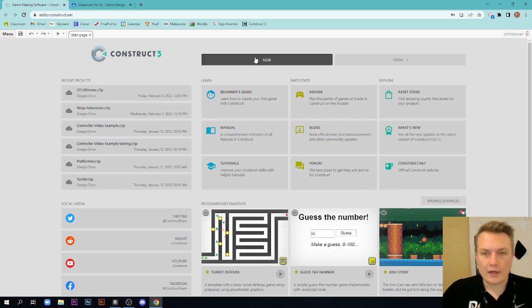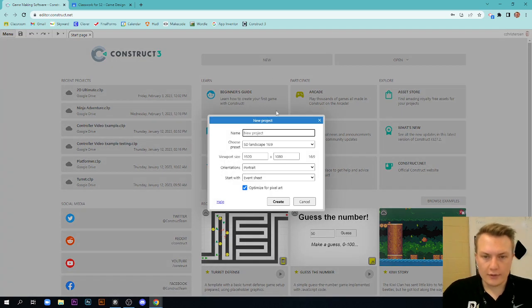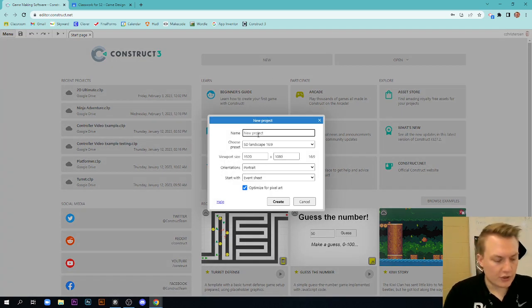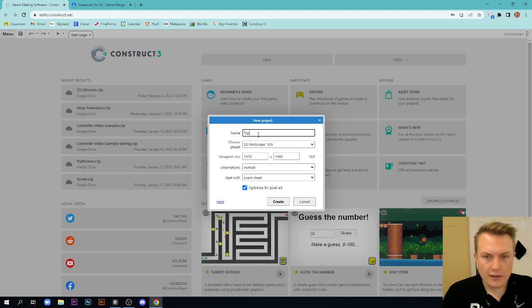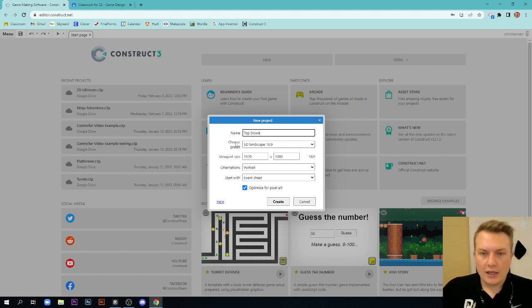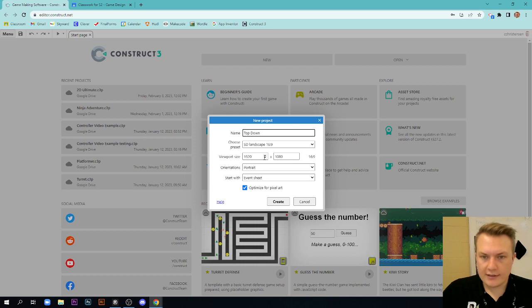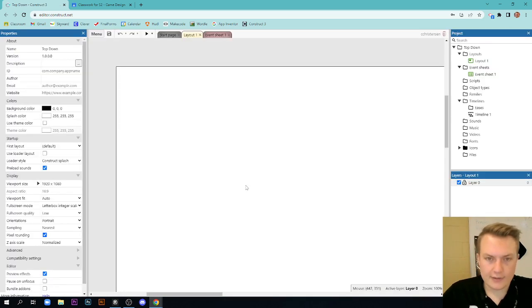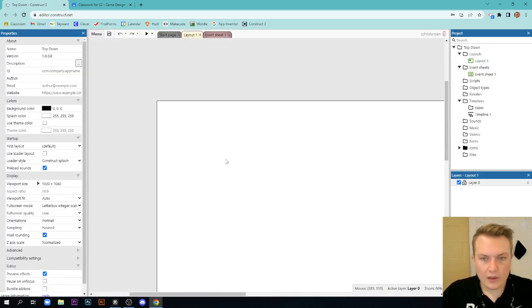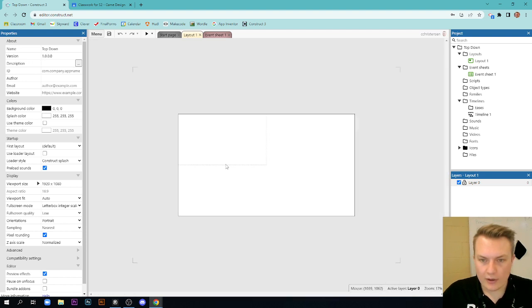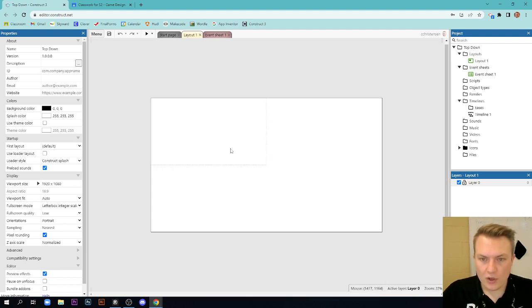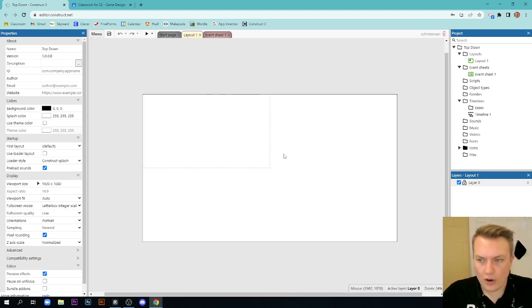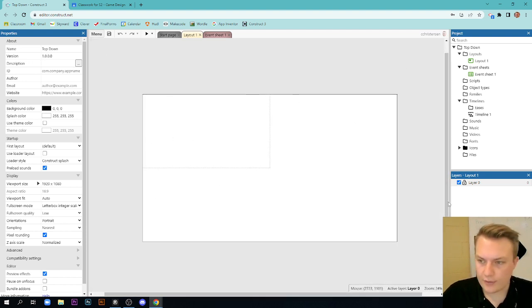So we're actually going to click new here, and we're just going to call it top-down, right? Makes it easier. Standard definition landscape, 1920 by 1080. Perfect. Great. We're going to create this. If we zoom out here, awesome. We have our sheet here.